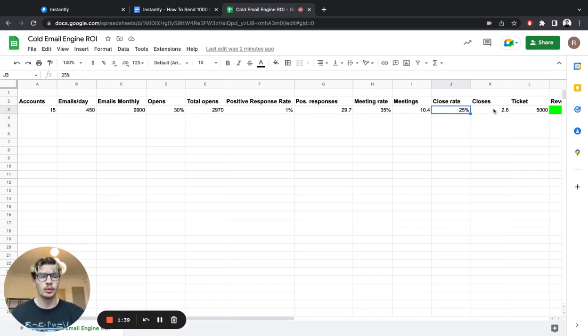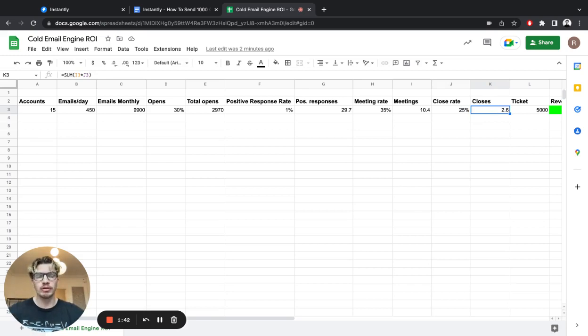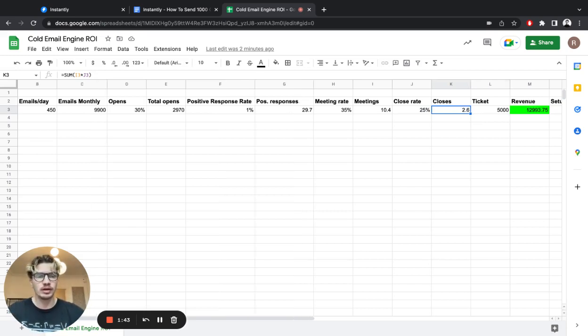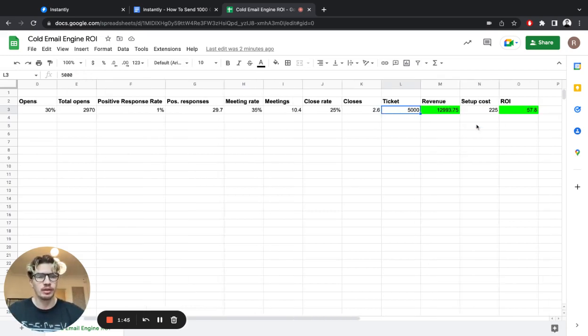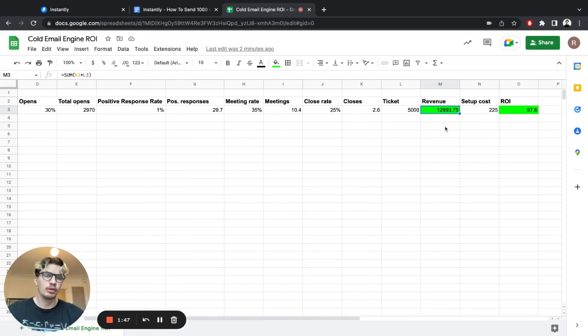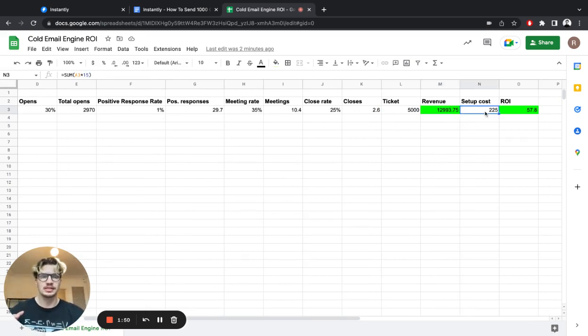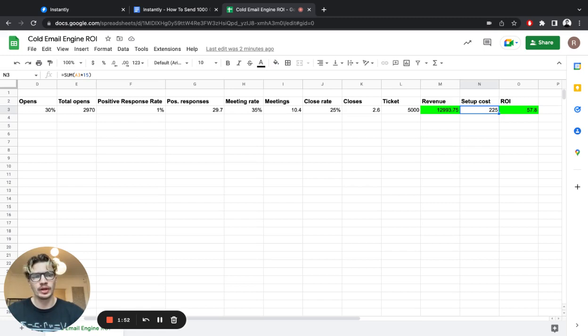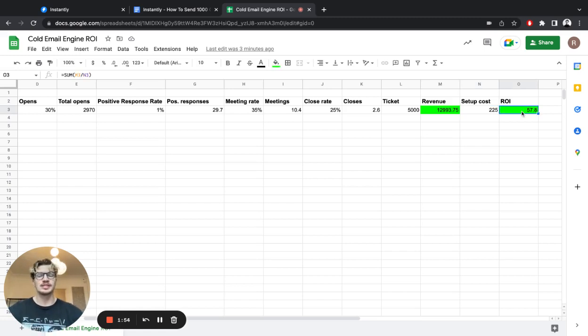And if you close every fourth person on that list, 25%, we're going to have between 2 and 3 closes. If we're a regular agency, our ticket size is $5K a month, we're going to make around $13K, while the setup cost for the domains and accounts is going to be around $225. And the ROI is almost 60x.